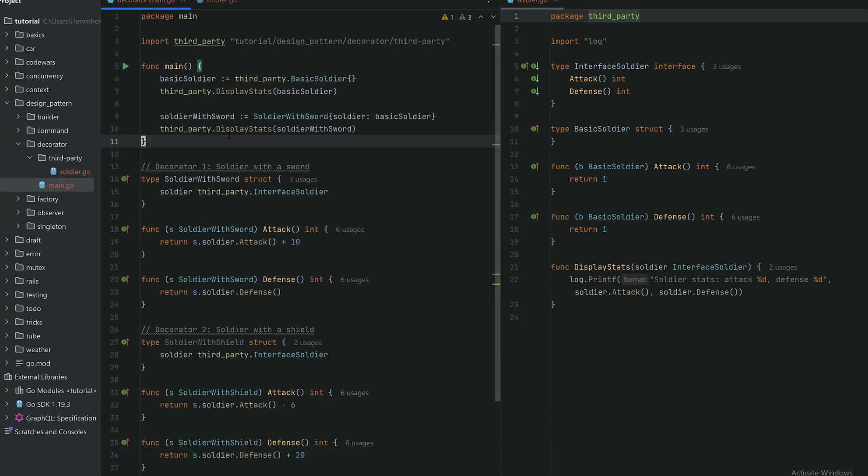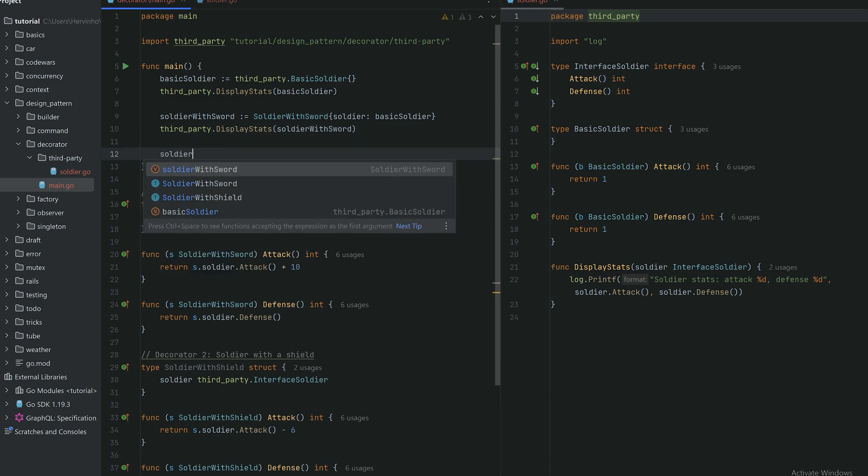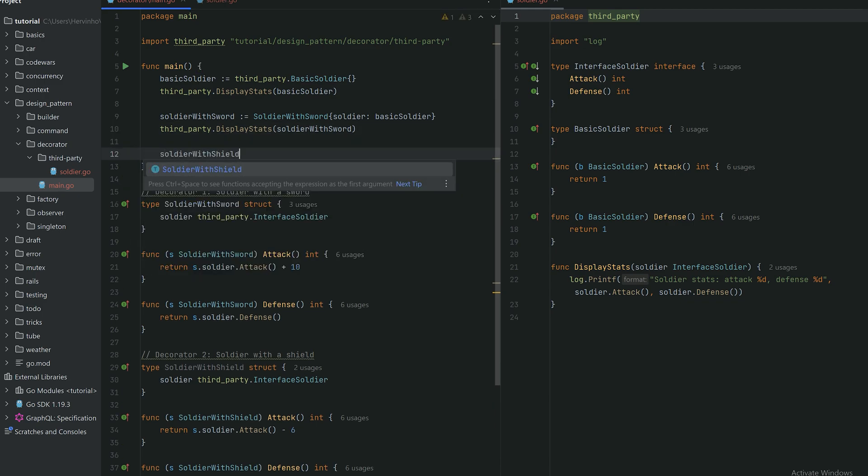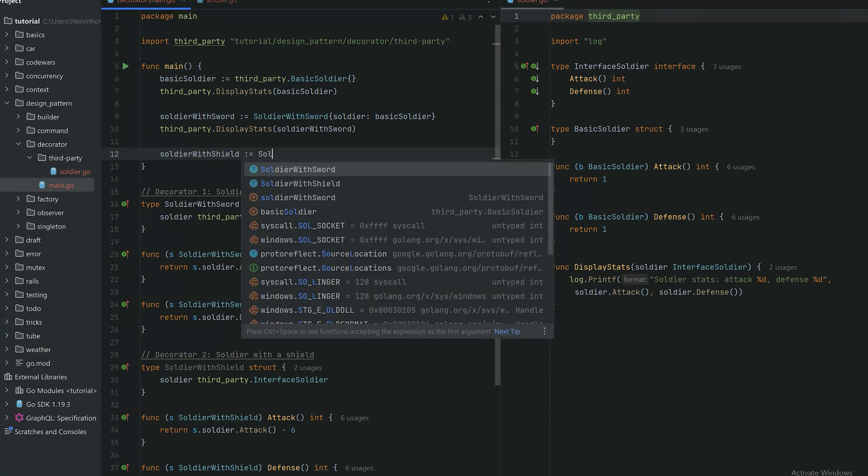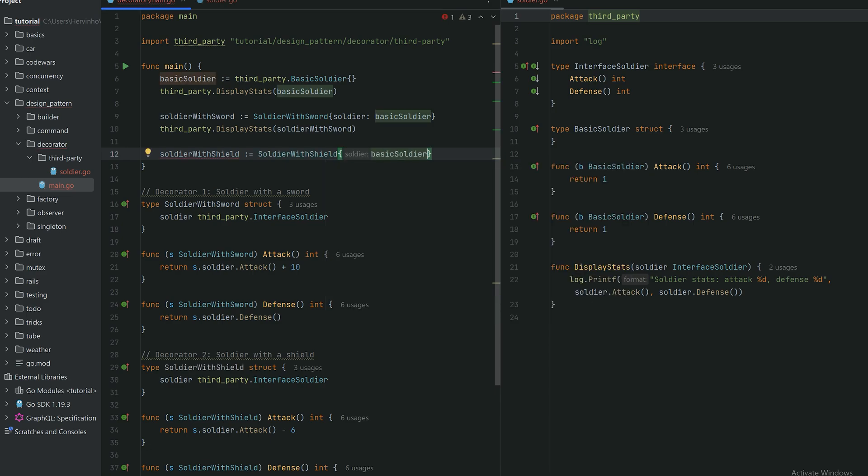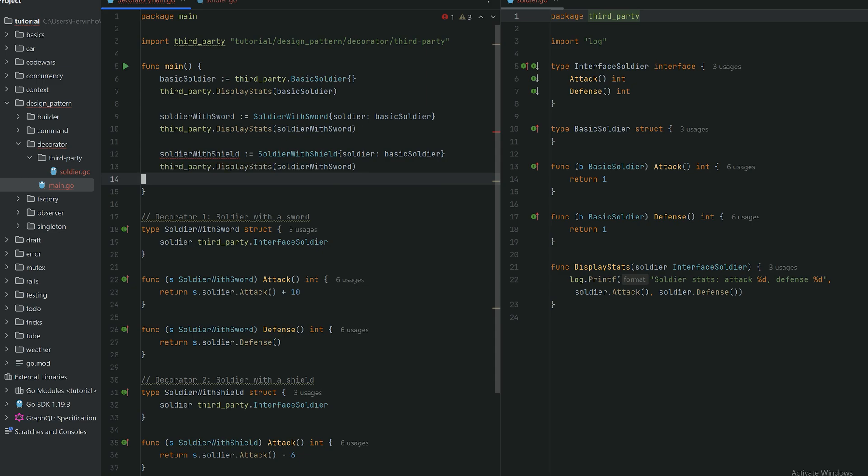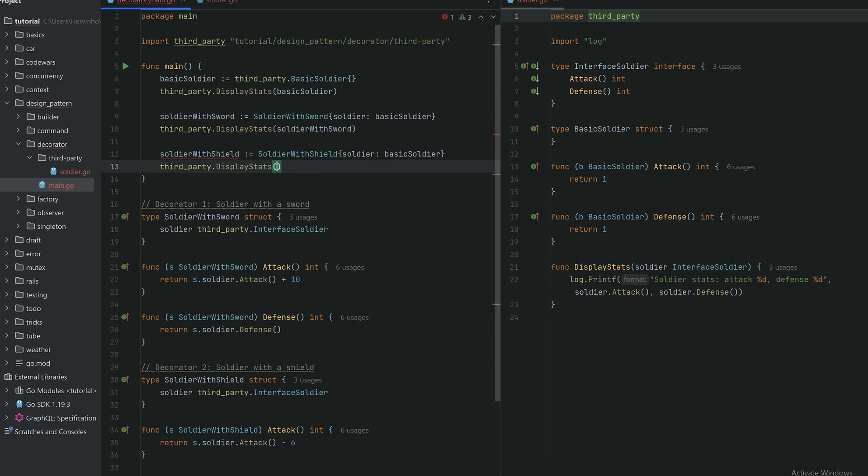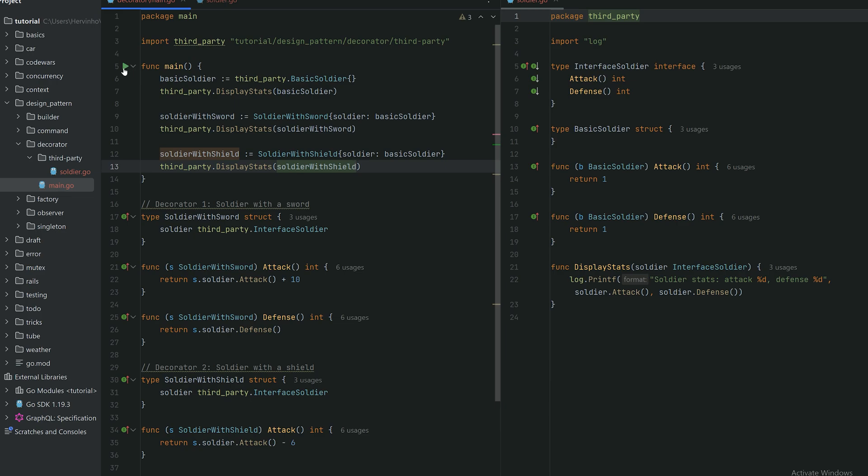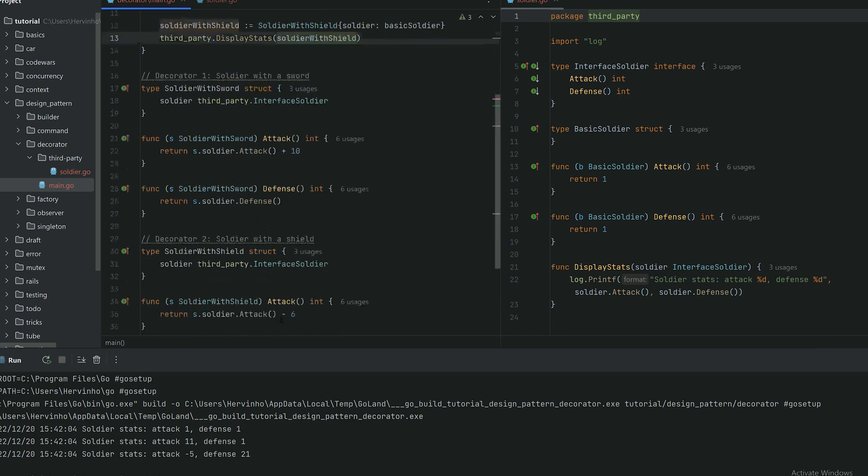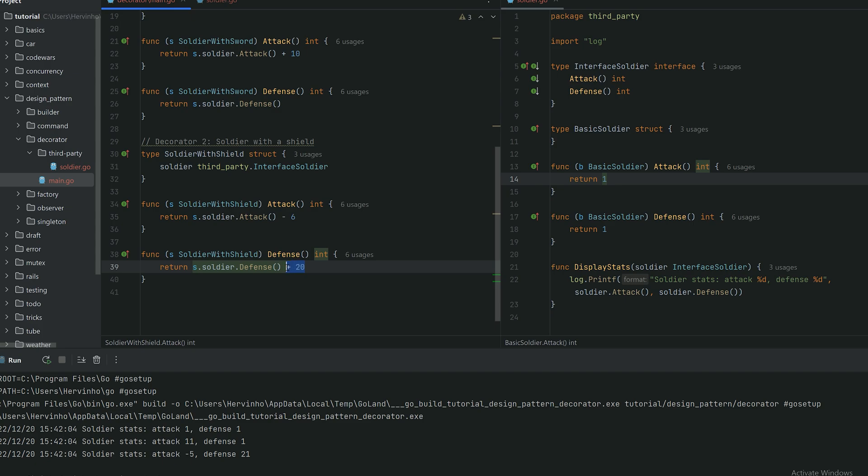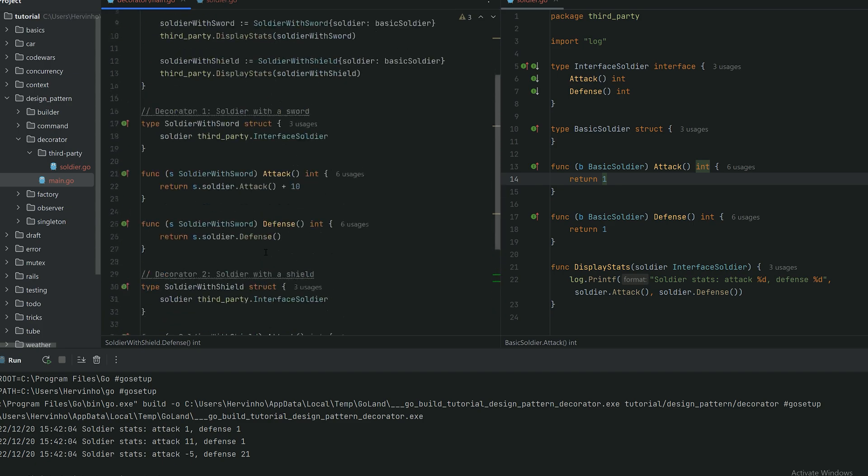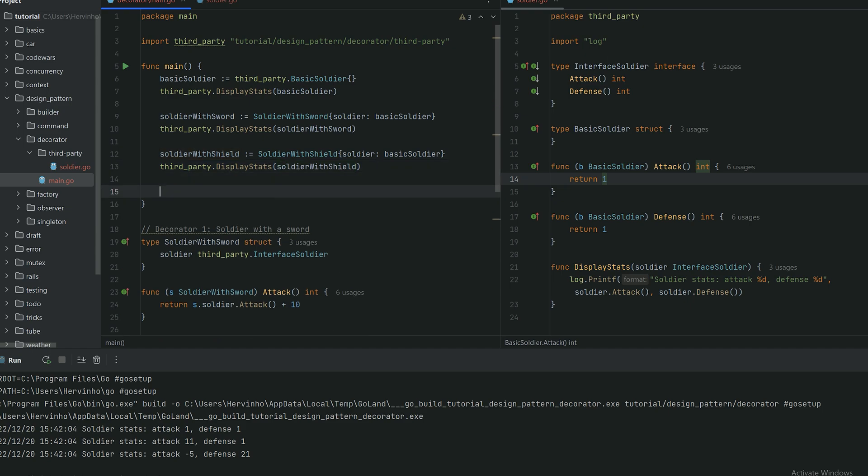If I just create a simple soldier with a shield from a basic soldier, I can build a soldier with shield which is encapsulating still our basic soldier, and then invoking our display function. You can see soldier with shield, we run our program. Our third soldier is 1 minus 6, so minus 5 of attack, and then 1 plus 20, 21 of defense. That's a soldier with shield.